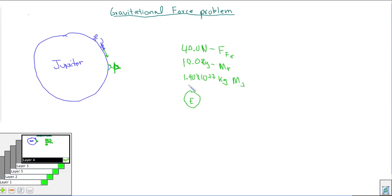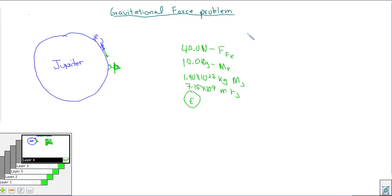We also know the radius of Jupiter is 7.15 × 10⁷ meters. These are all values we can look up from a handy chart in the book listing masses and radii of the planets. Now let's think about what equations we need — this is a friction problem, so we'll need: friction force = coefficient × force normal.